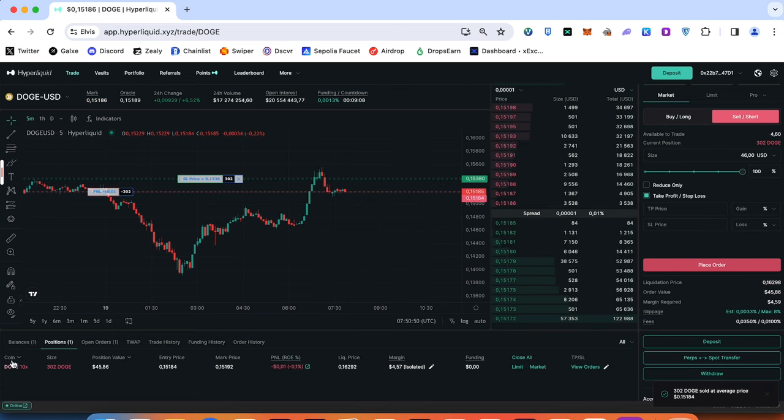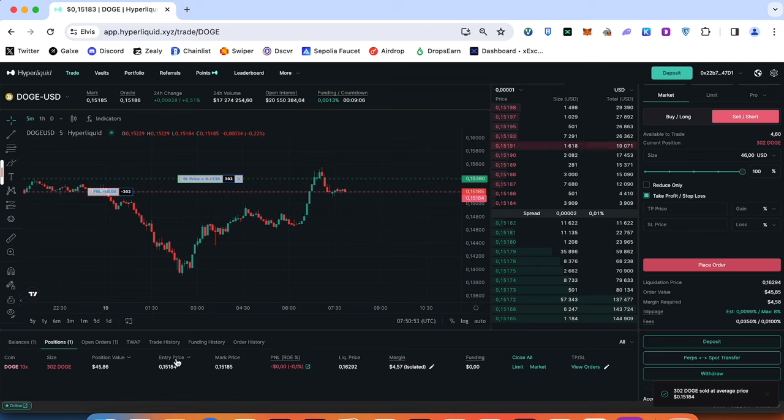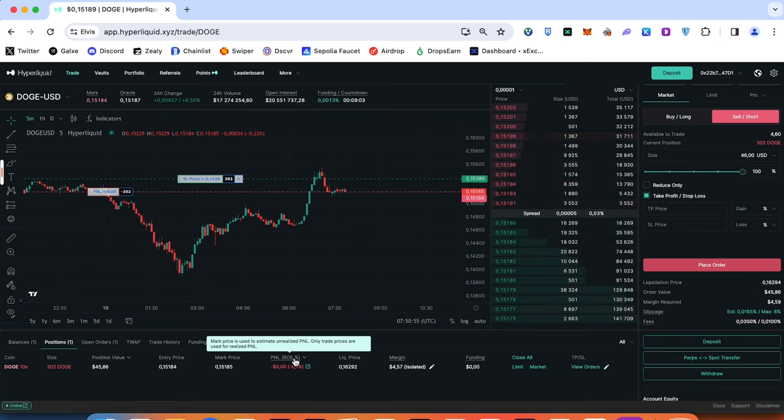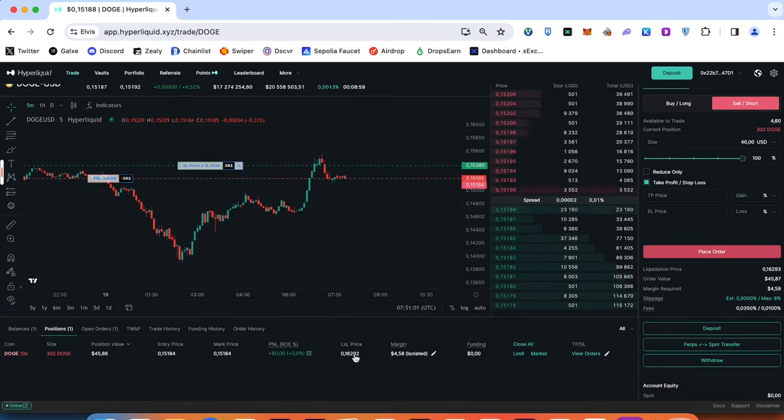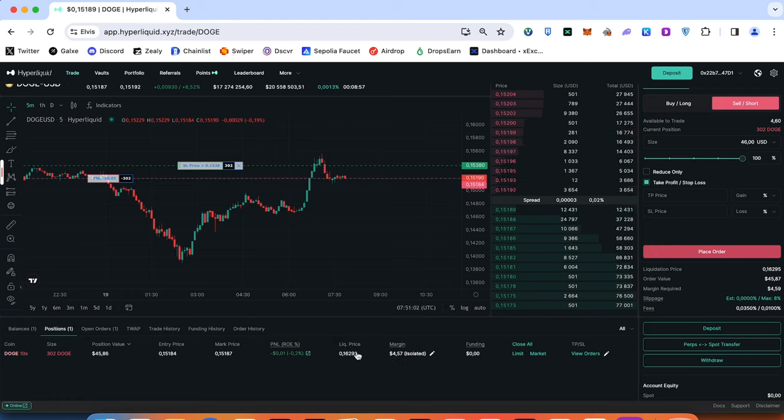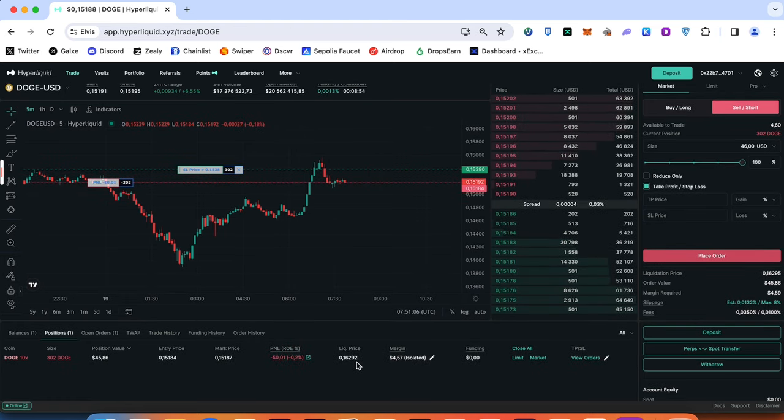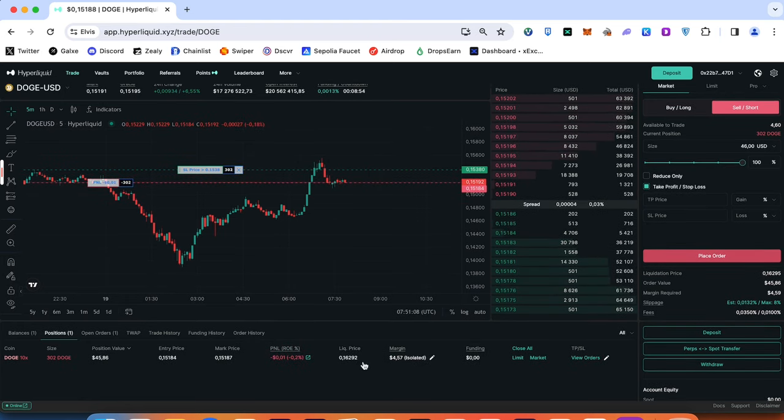Here's a ticker, size, position value, entry price, mark price, P&L buyer boy with percentage and with USDC, liquidation price, but we always use stop losses and proper risk management.